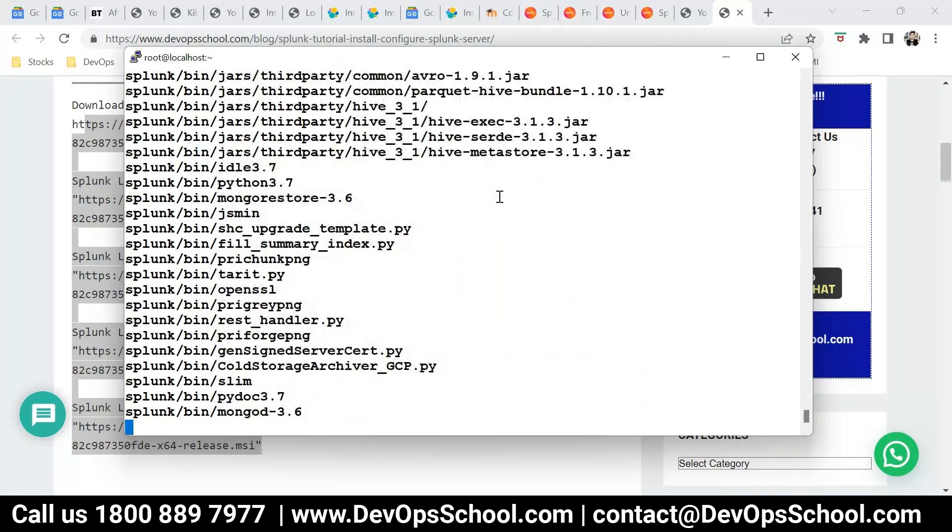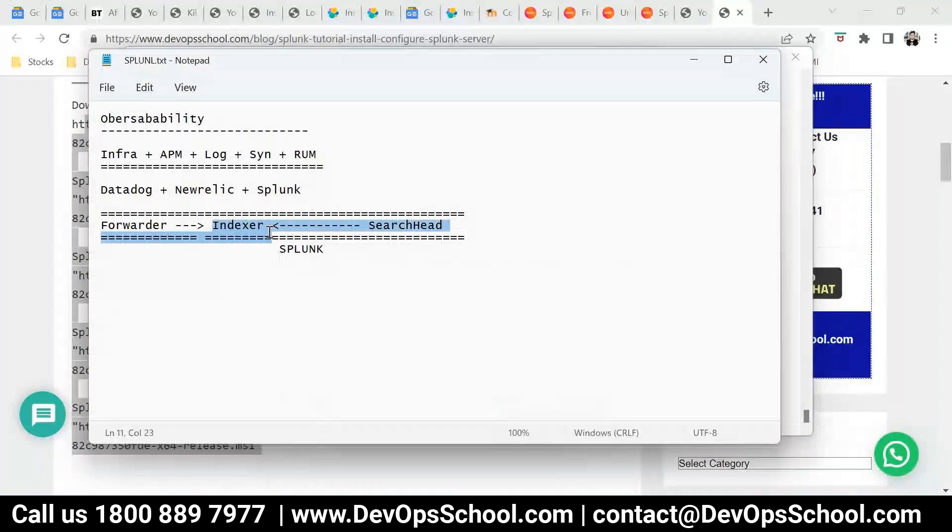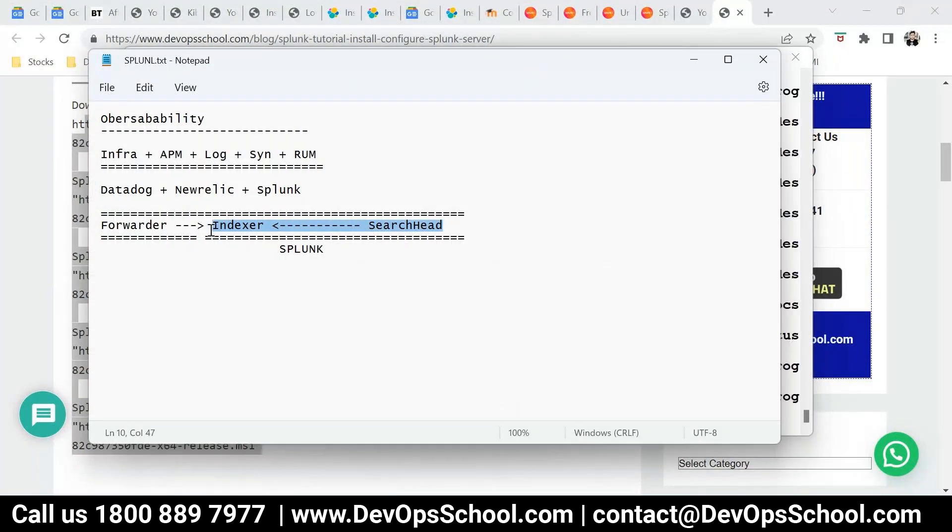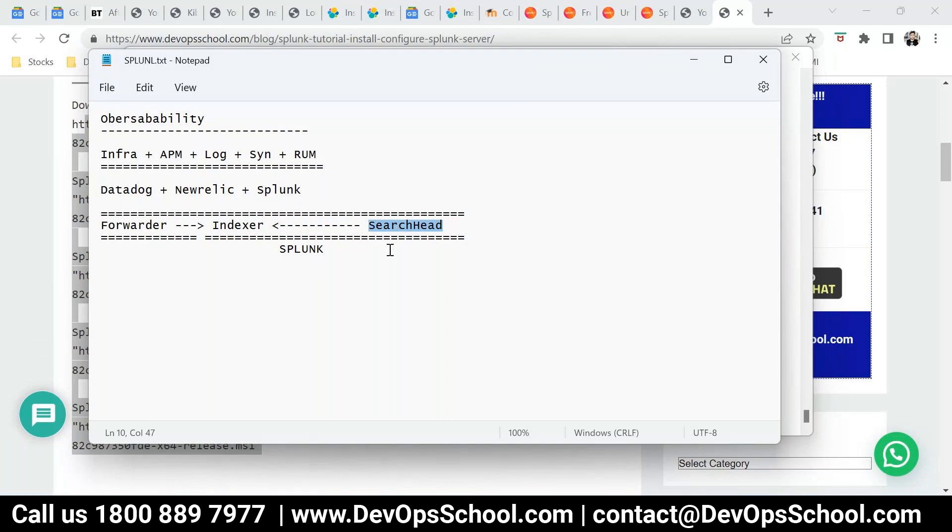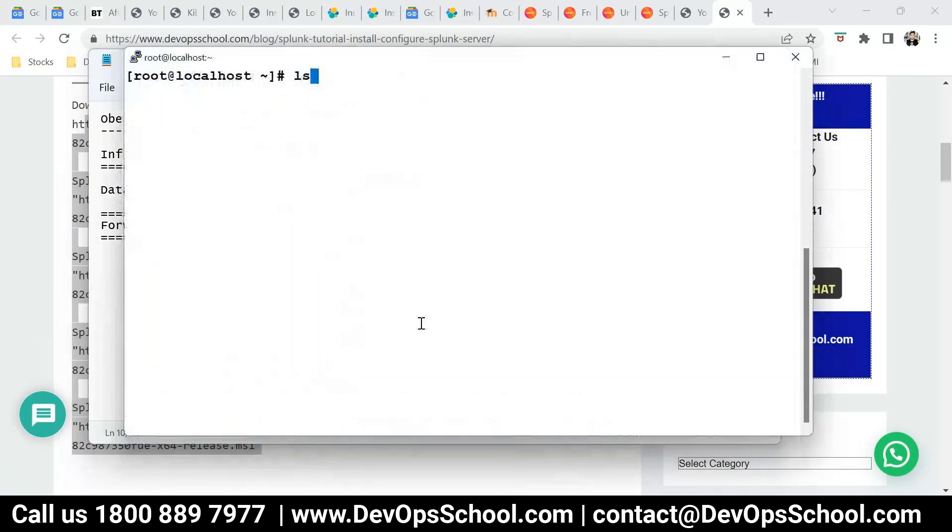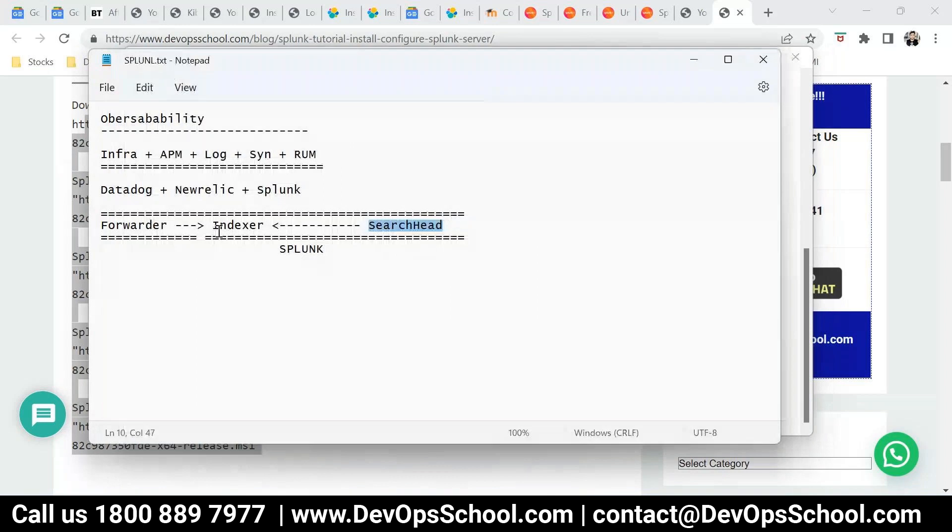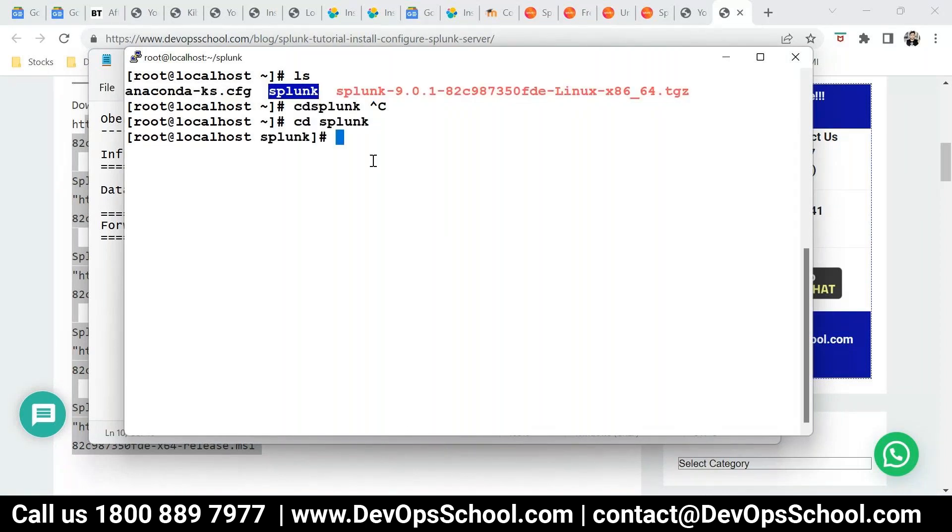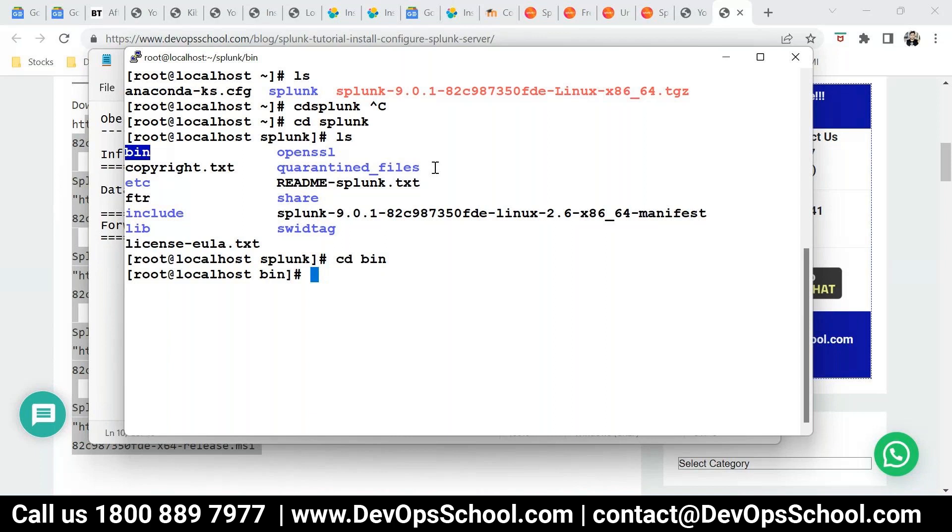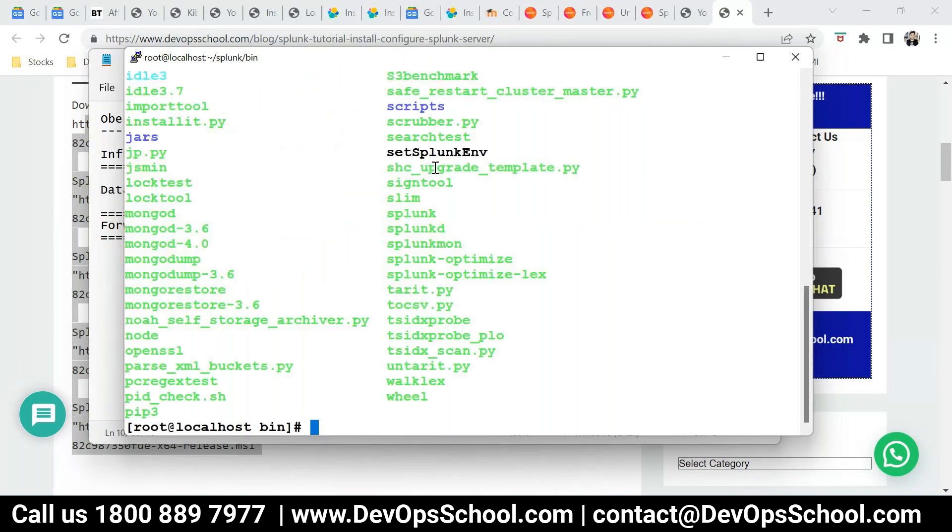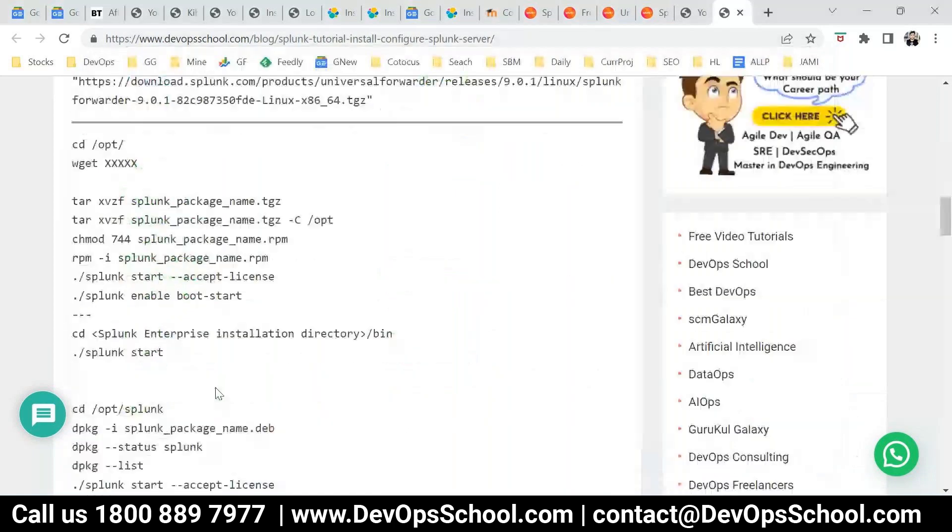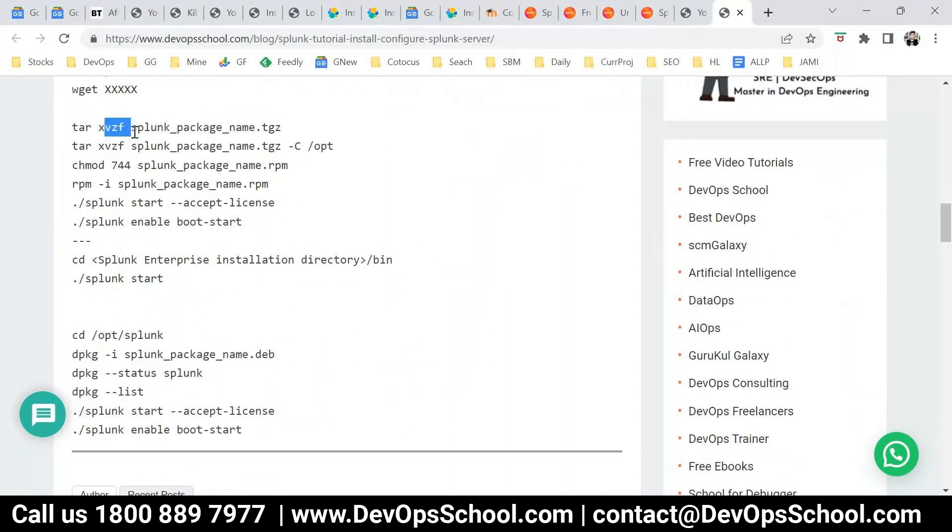Now I repeat, this Splunk right now I am making it use as an indexer and search head both. Because as said, you can assign the single role also. There is a way to do that. Or multiple roles. By default it is multiple rule. So this will do the parsers also, indexers also. So this is the Splunk I got it. Now CD Splunk. And here you have to use the Splunk to start. So all these commands you have here also. So you extracted. And this is the done to the RPM. And start command you can do from like this.